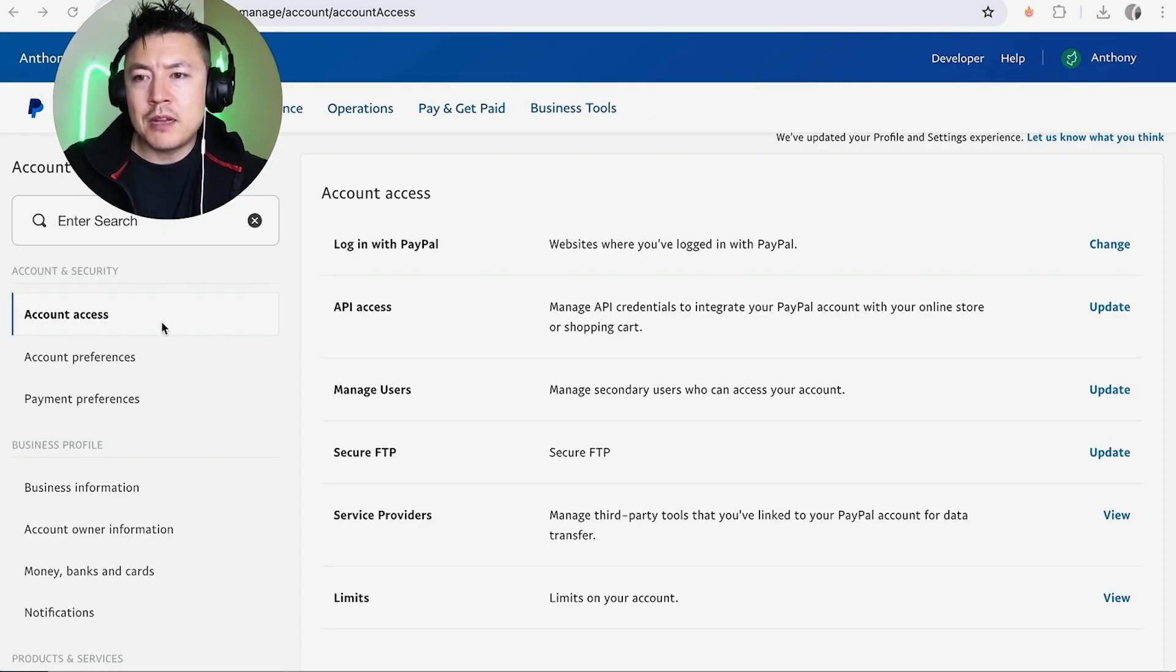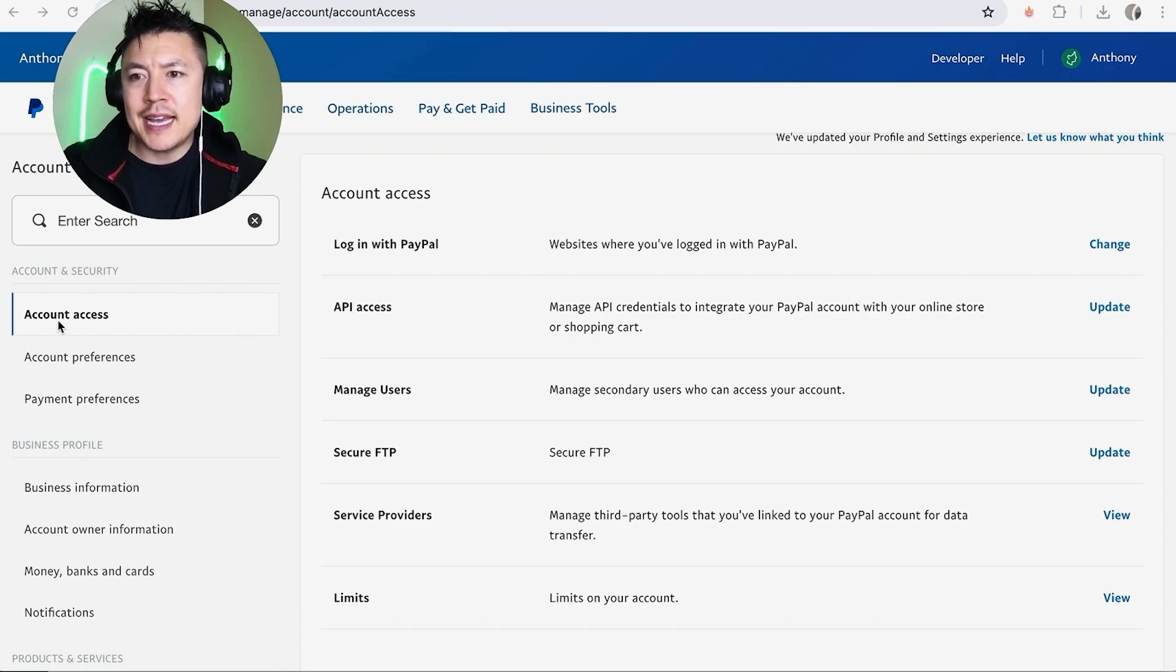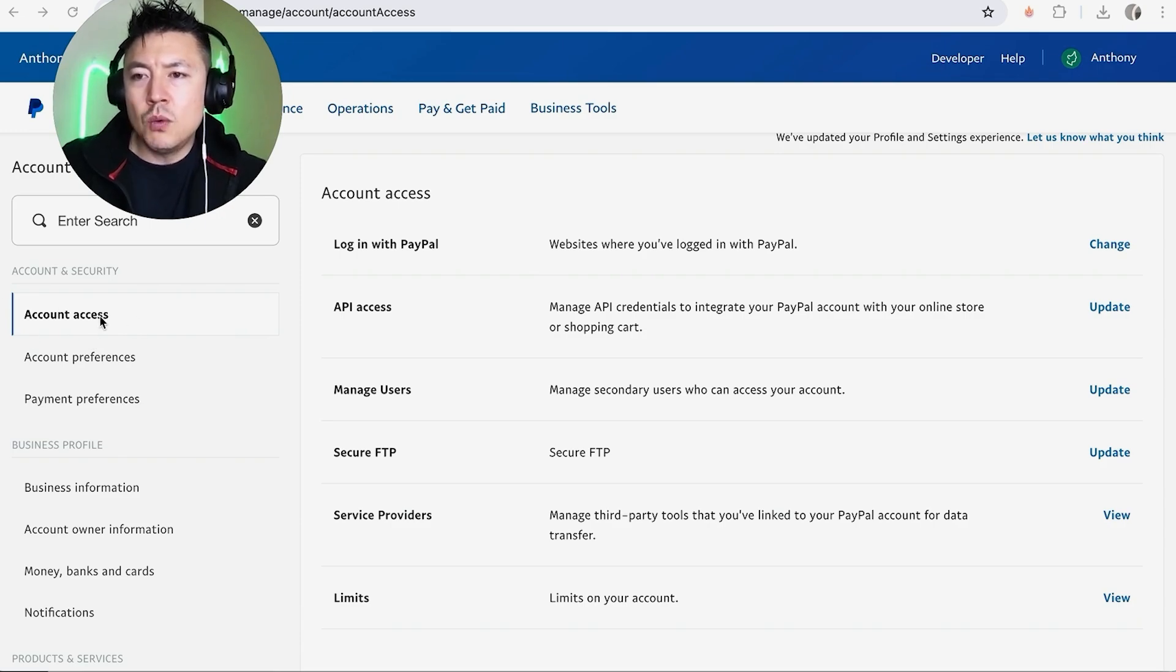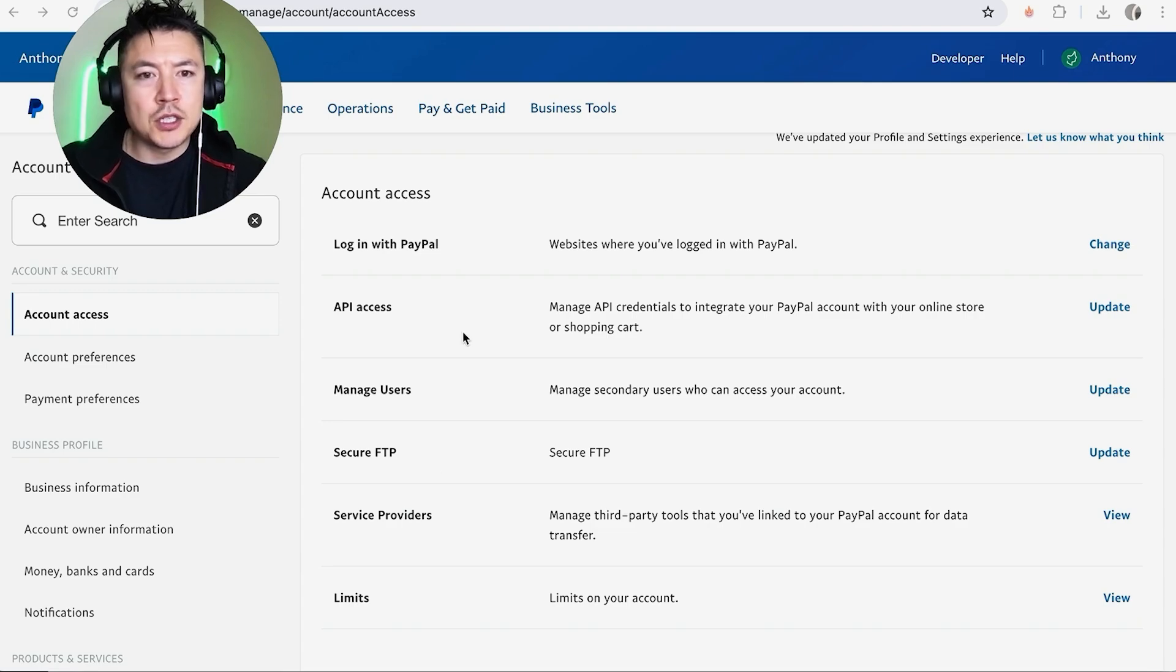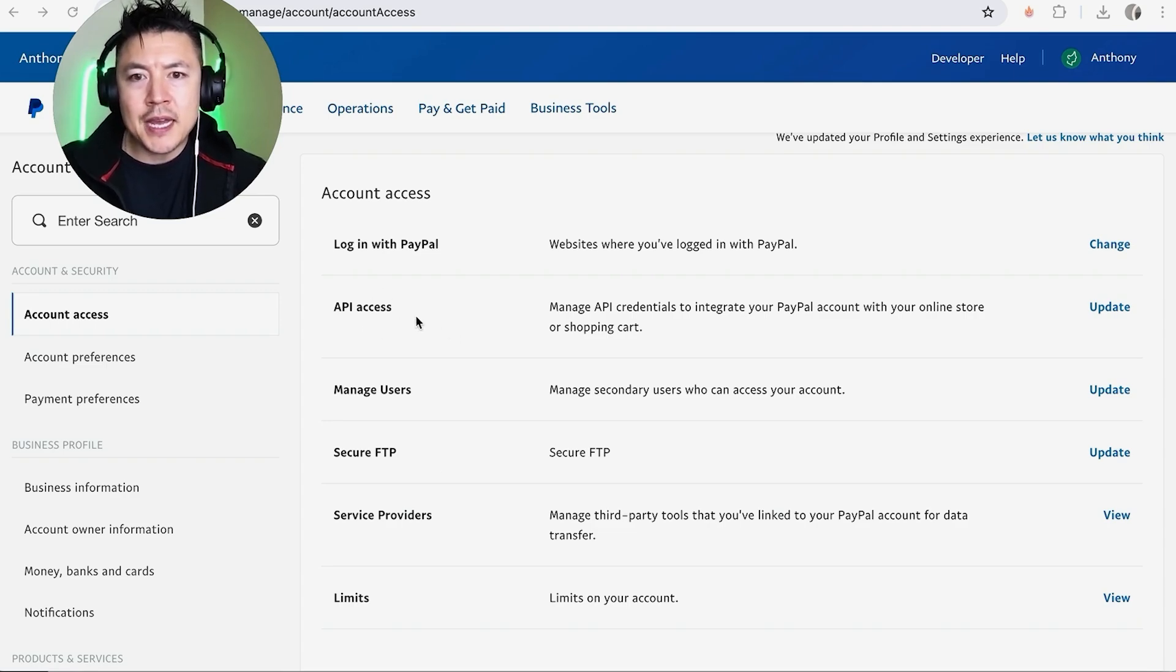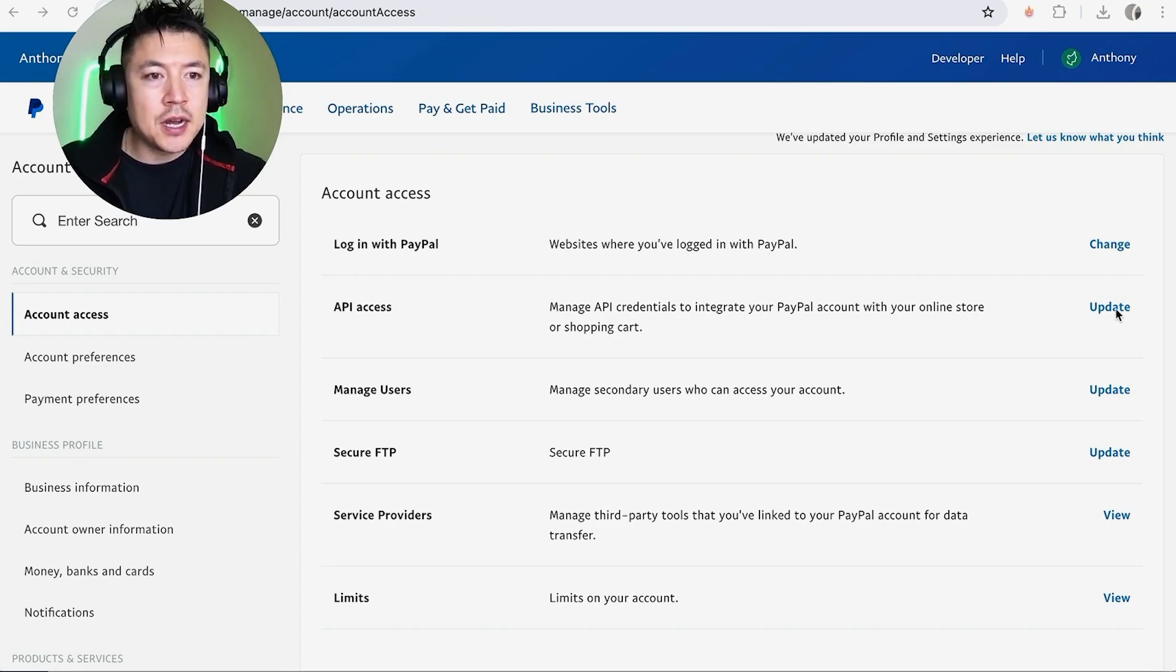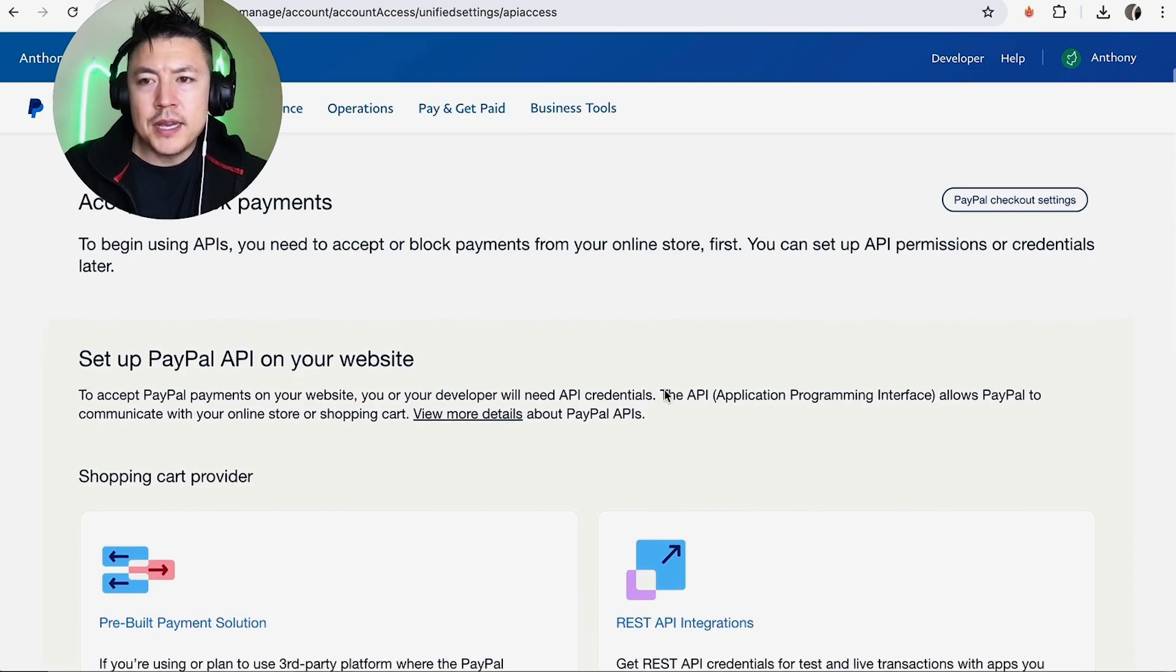Once you click there, it's going to show this drop down menu here on the left. Make sure that you've clicked Account Access here on the left. Once you've clicked on Account Access, you're going to see this menu here. And in order to get your API credentials for PayPal, look for this line API Access and then here you're going to click on Update.